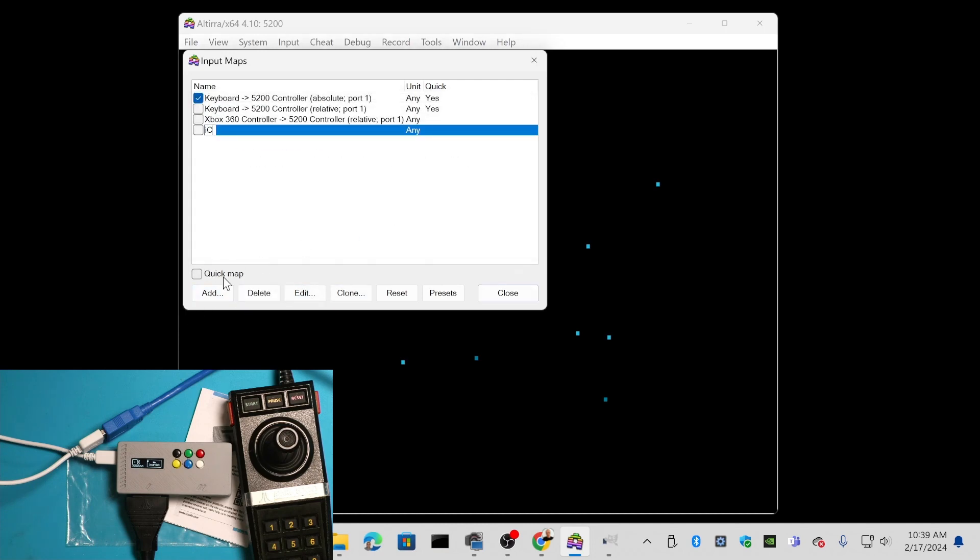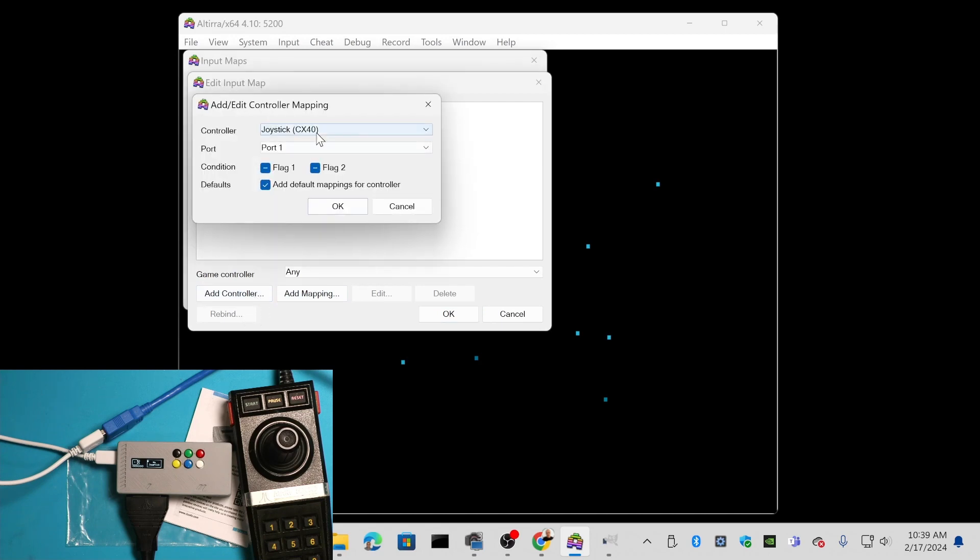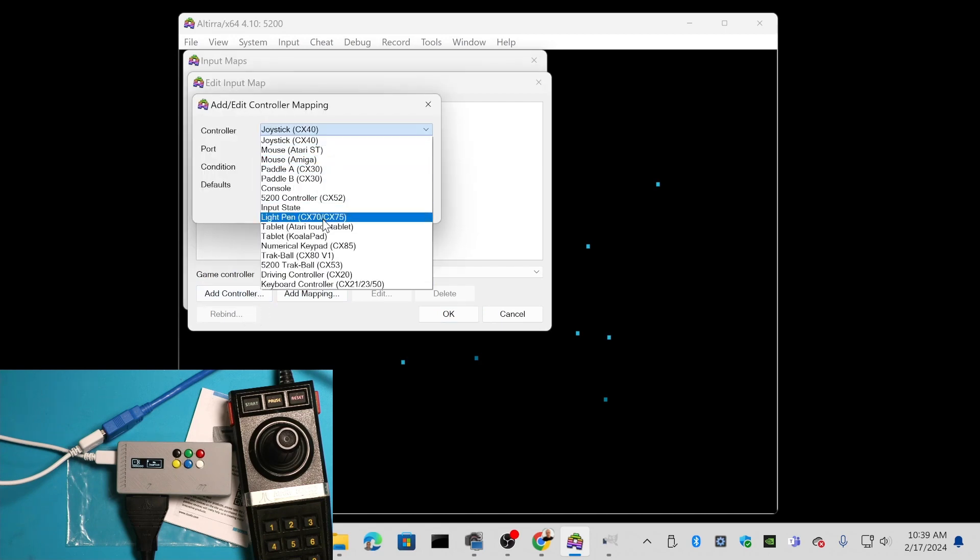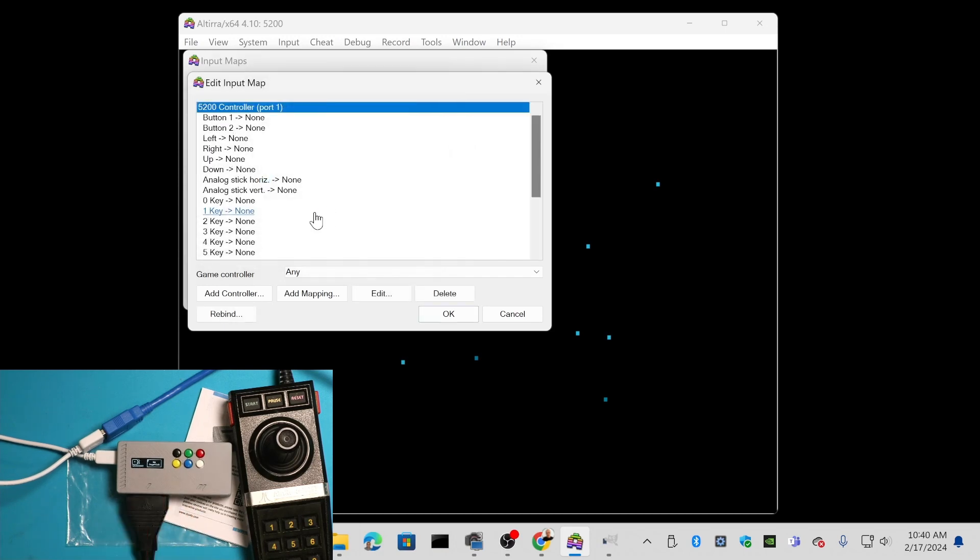Type in iCode Duo 5200, for example. Then edit that one you just added and add a controller. Pick the 5200 CX52 controller. Make sure it's port one, because that's what my device is on, and say OK. It's going to show you the standard mapping, but none of them are mapped yet.